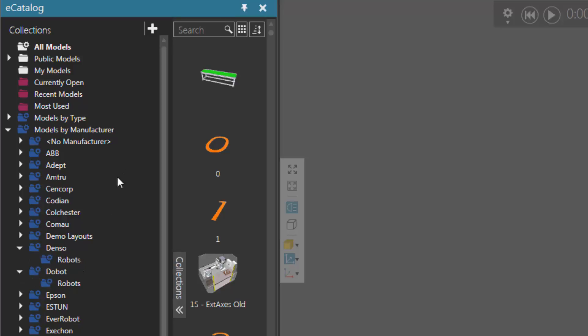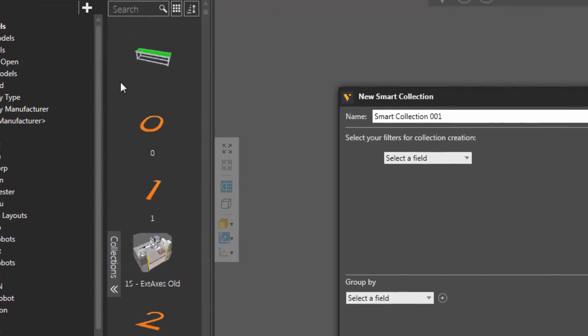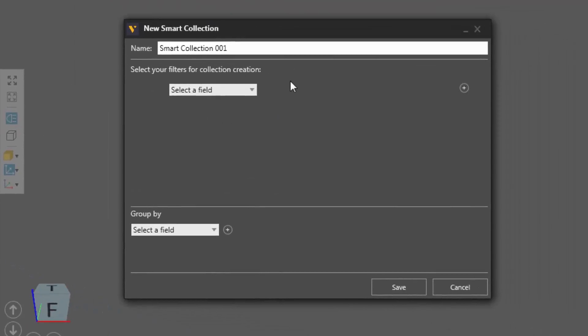Let's create our own Smart Collection. In the Collections pane, I'll click the Edit Sources and Add Collections button here, and then click Add Smart Collection. This displays the editor for creating the Smart Collection.